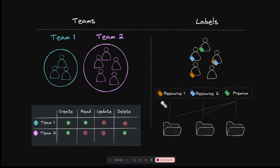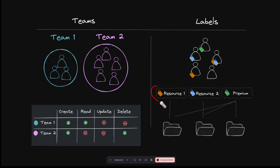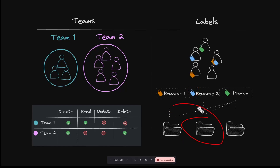If we ever don't want a user to have certain permissions, we can simply remove the user from the team or remove the label from the user, and they will lose all those inherited permissions. Looking at this diagram, we can see two teams — everyone on team one can create and read, while everyone on team two can only create and delete. For labels, users with an associated label gain access to the specific resource tied to that label.